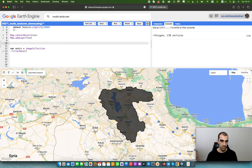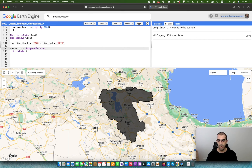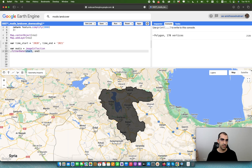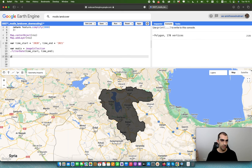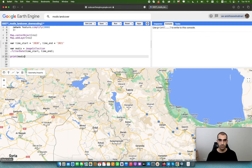Make two variables: time_start equals 2020 and time_end equals 2021, and use them for the filter date. If you want to see the arguments while inside the parentheses, press Ctrl and Space together — you'll see which arguments are optional or mandatory. Both start and end are mandatory here. Then print the MODIS variable to see how it works.